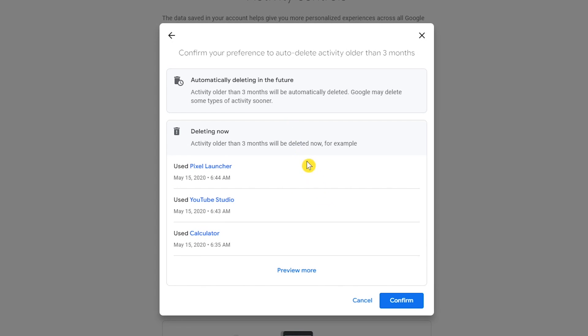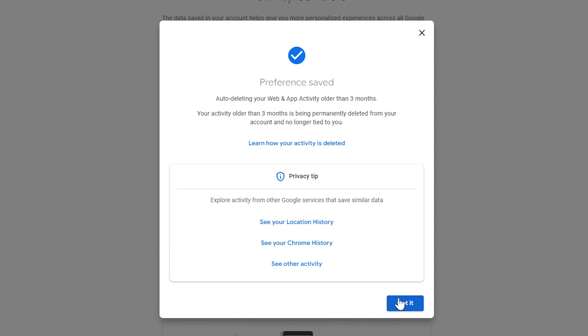In addition to setting auto delete in the future for activity older than three months, clicking on confirm will also delete data older than three months right now. So if you're cool with that, click on confirm. And it will let you know that your preference has been saved.